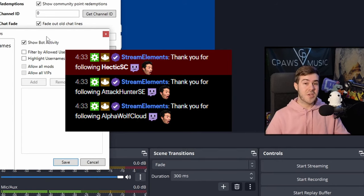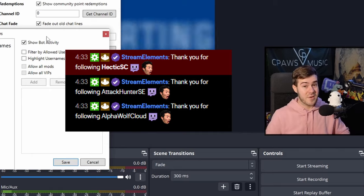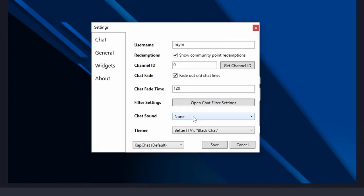I like having the show bot activity enabled because you can actually have your alerts show up through your chat box. So you don't actually have to see the actual alert pop up on your stream since you're playing your game on one monitor. So I'm going to leave that enabled and click save.